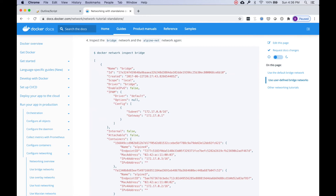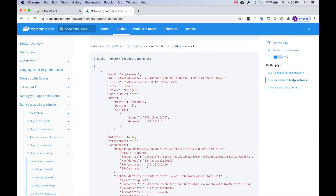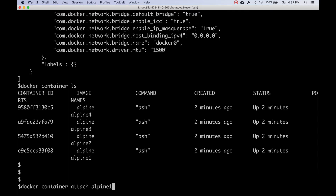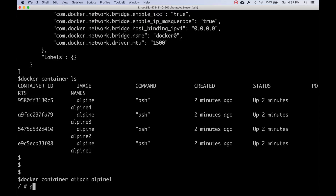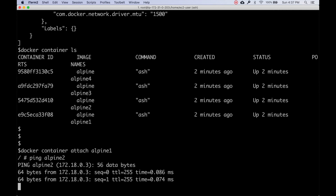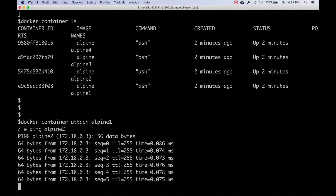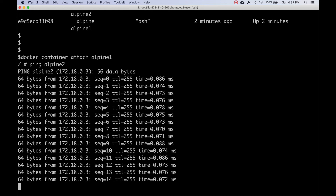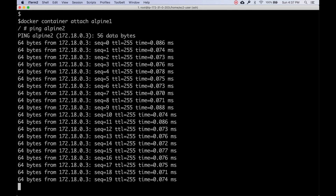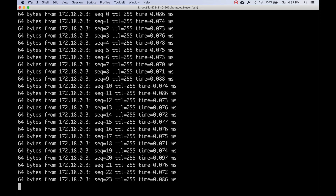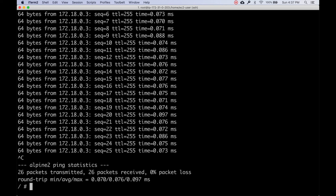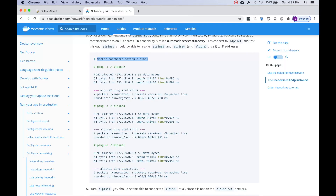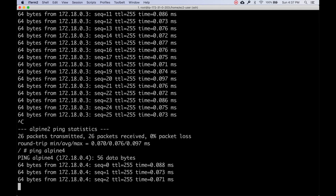Let's connect to alpine1 and ping alpine2 by name. This is a key difference from the default bridge: when we used the default bridge we could NOT ping other containers by name, we had to use the IP. But on the user-defined bridge network, pinging alpine2 by name works - zero percent packet loss. This name resolution is the main advantage of user-defined networks.